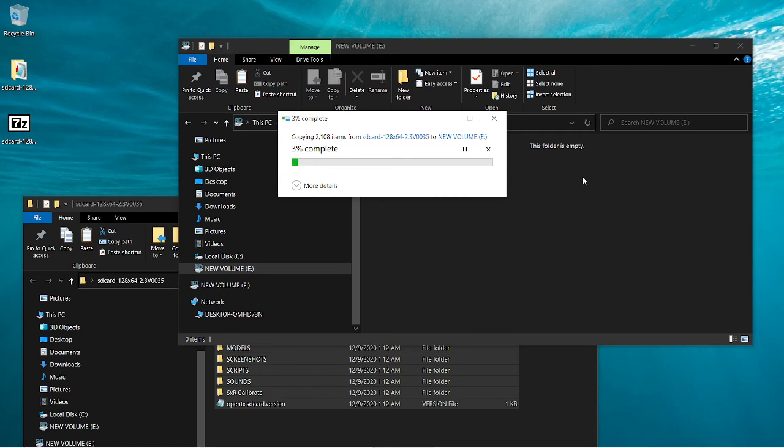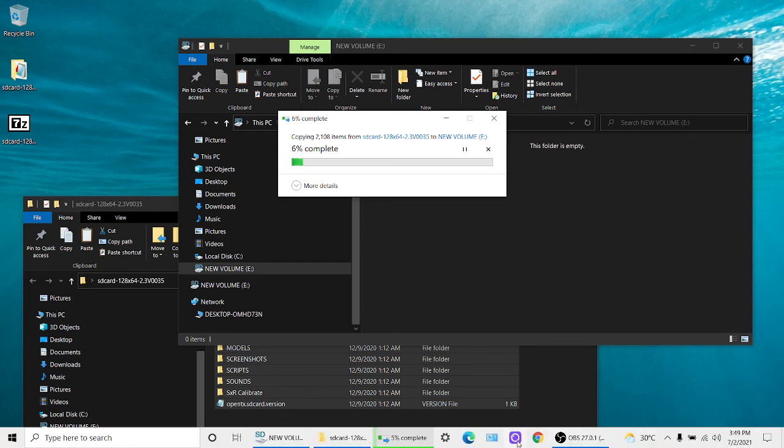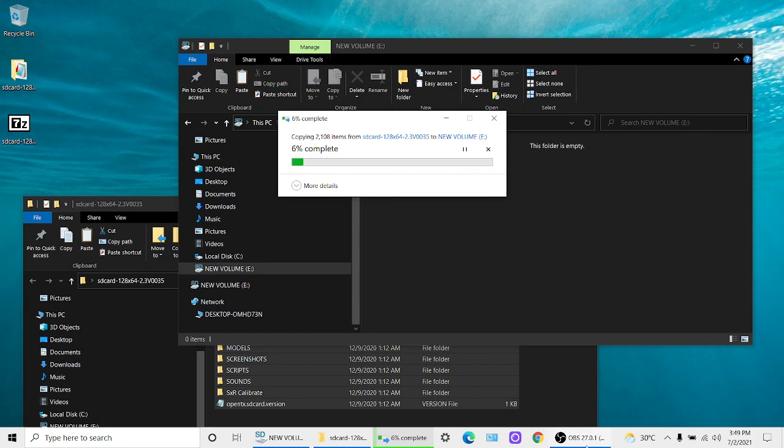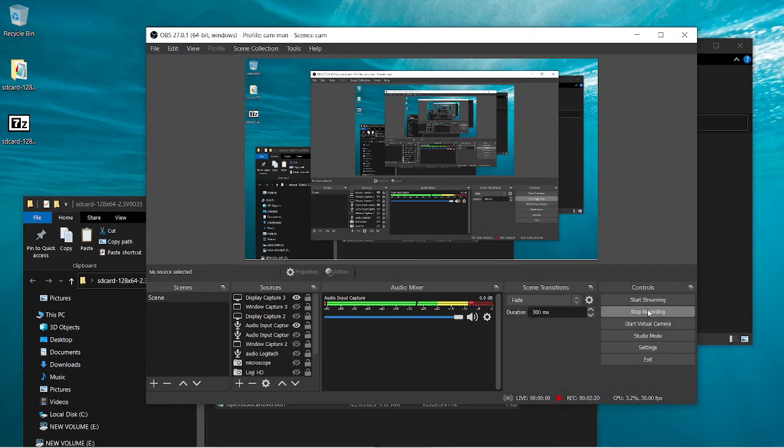And then when you put it in your radio and boot it up, it should just work. Welcome to OpenTX, throttle warning. There we go. And that's how I fixed my problem. I hope you found this useful. Goodbye, makers.